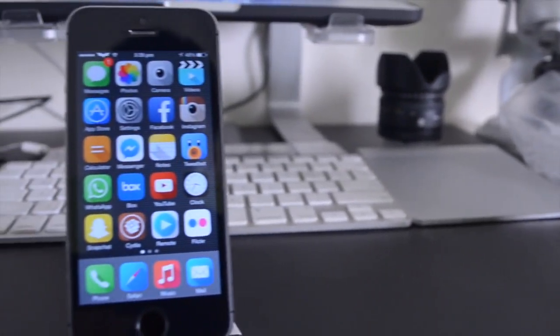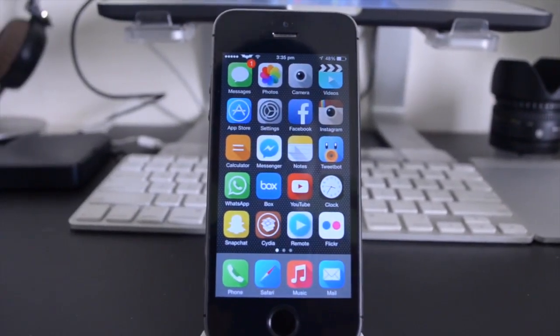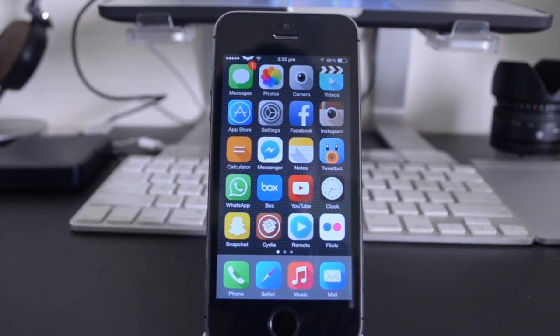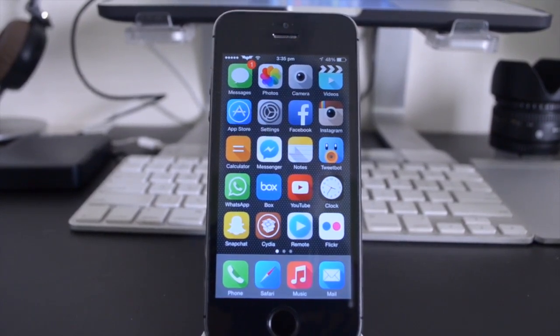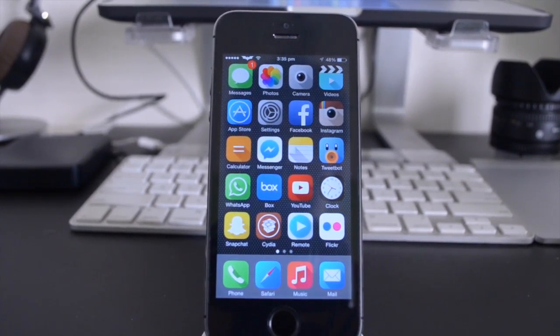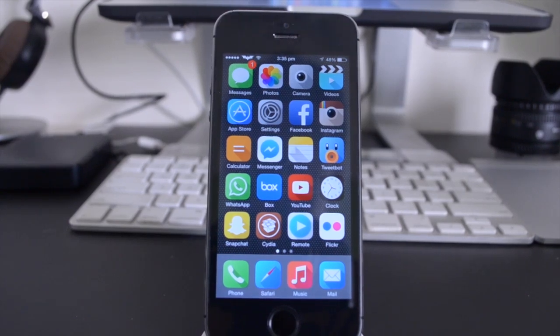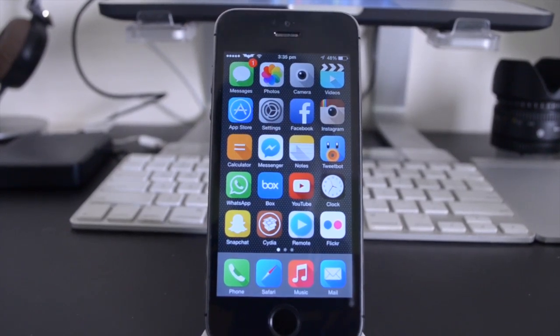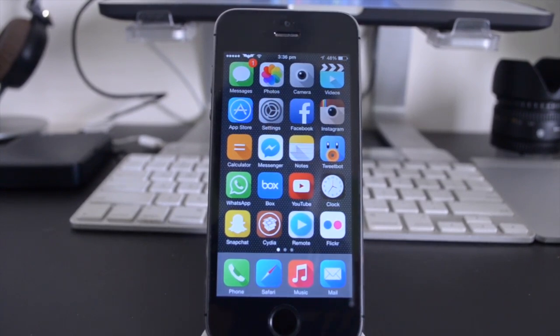Alright guys, so the next tweak I'm going to be showing you is unfortunately iPhone 5s only. Hint hint for those of you who might be looking into getting the iPad Air 2nd generation, whenever the jailbreak for that comes out, this might actually be compatible with that as well, and that is because it requires the Touch ID sensor.